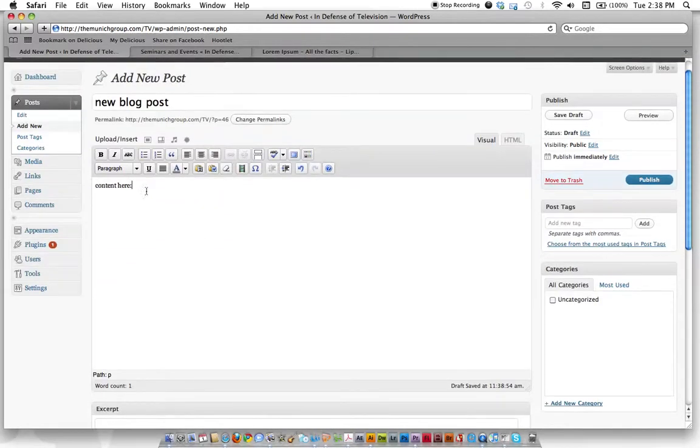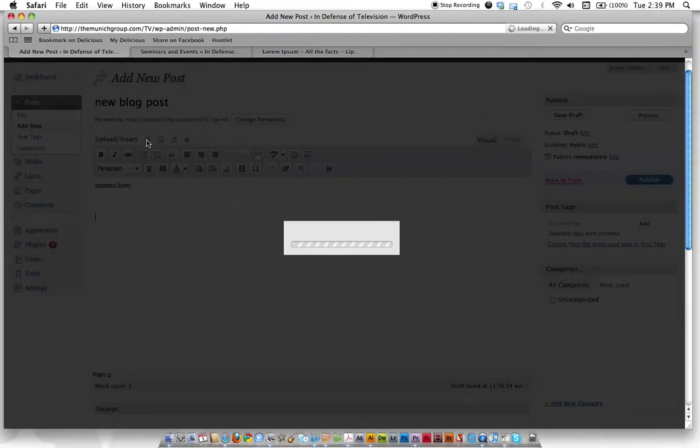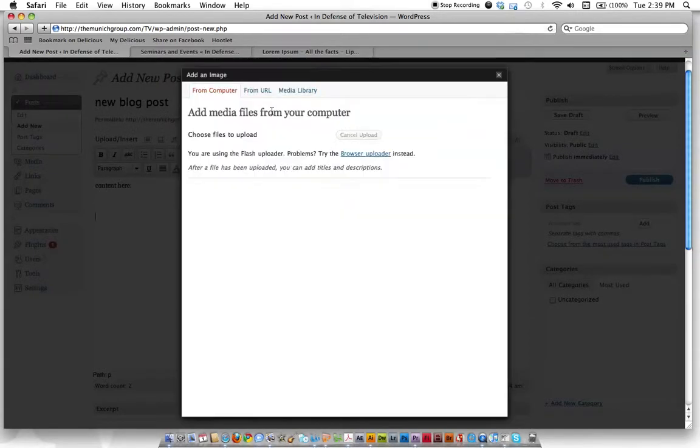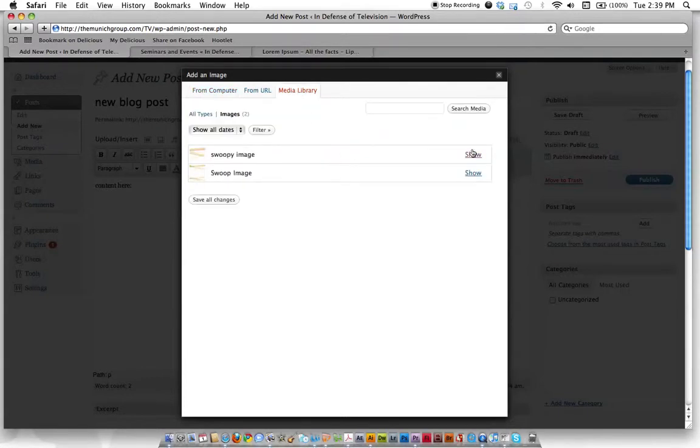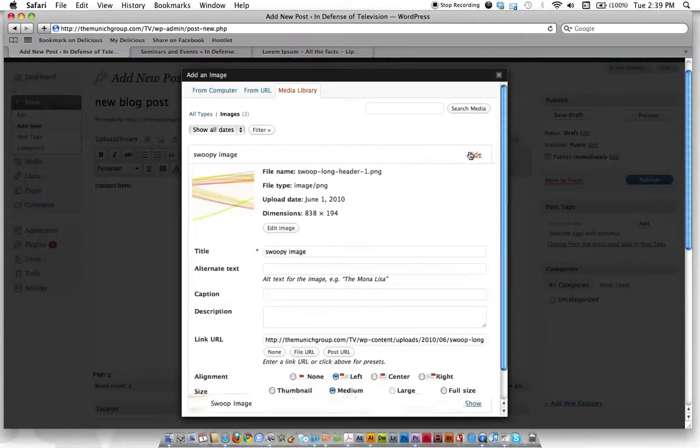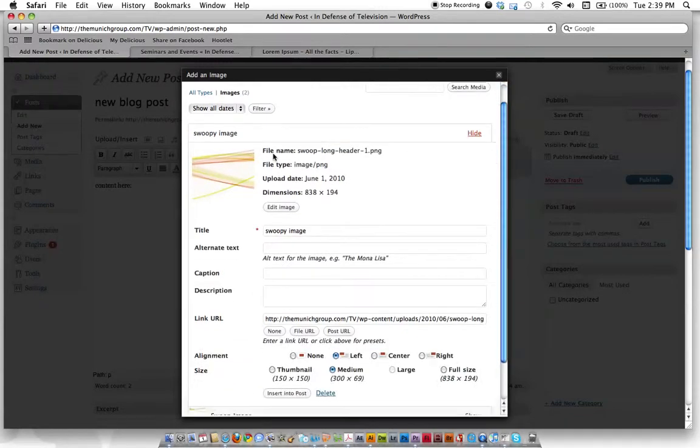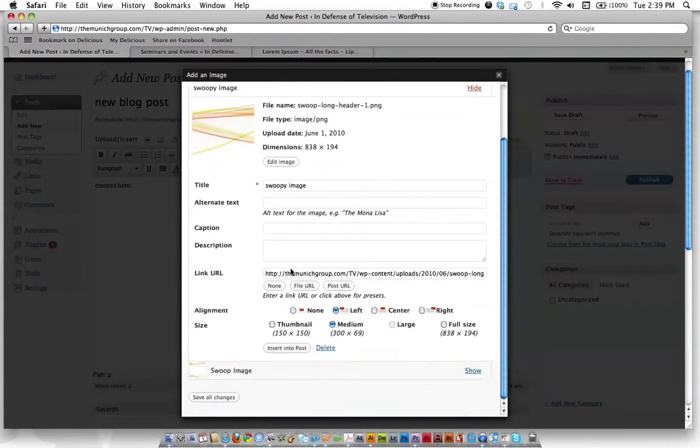This is how you do it. Now let's say we want to add an image we've already uploaded. We click the add image button. But then instead of selecting the option to upload from our computer, we go over here to media library. This is where we can select all of the content we've already uploaded to our site in the past. So here's swoopy image. Click show. And it gives you some more info.